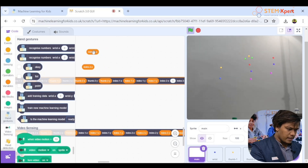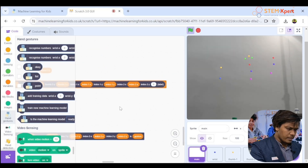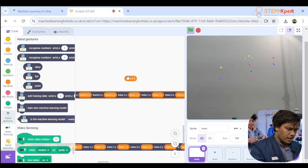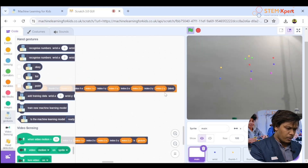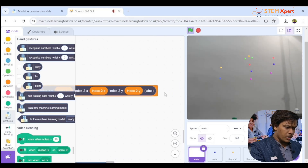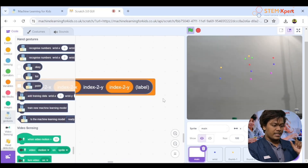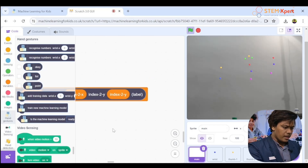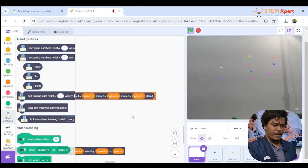Continue with index 1y and finally index 2y. Make sure you have added the label block at the end — this is really important. Now we're ready to go.